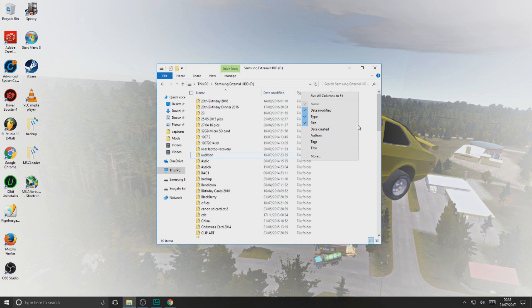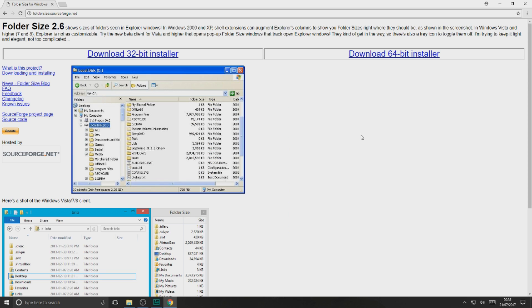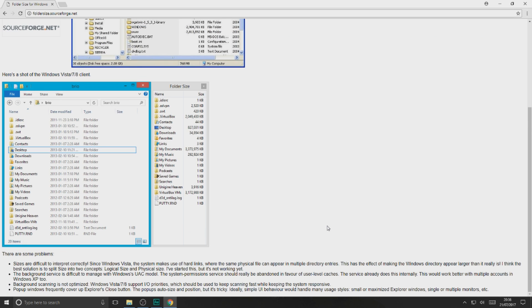Fortunately there's still a way. I'll put the link in the description — it's called Folder Size 2.6. As far as I'm aware, Windows XP, 7, 8 and 10 are all good.